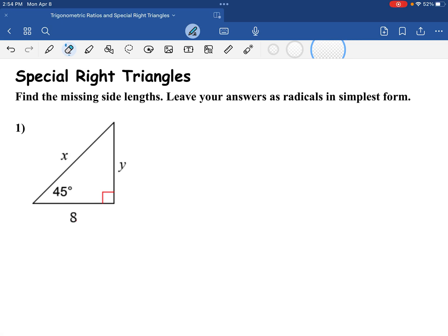Hello guys, welcome to Math City with Ms. Chi. Today we are going to talk about special right triangles.